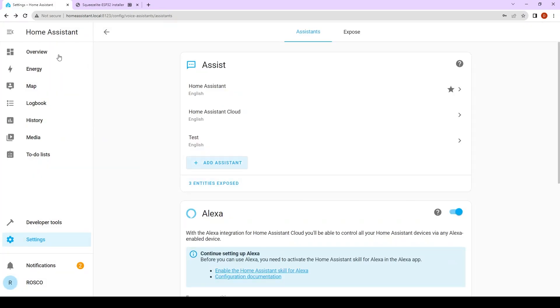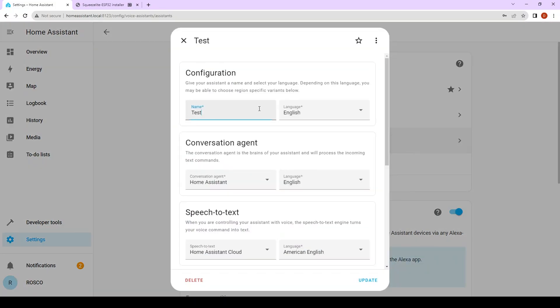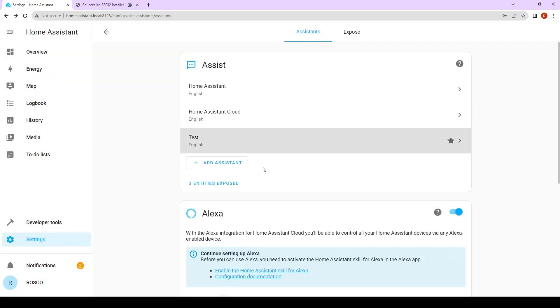Now you have audio assistants. If you want to use this one as the default one, you click on the star, click on update. And now you see it's the default one.